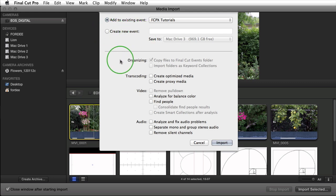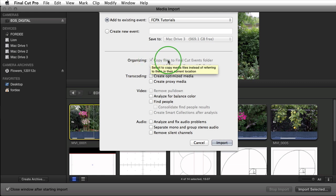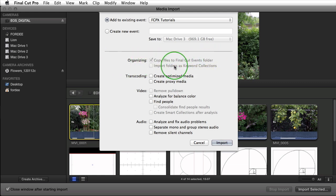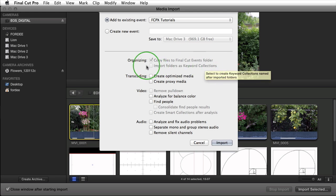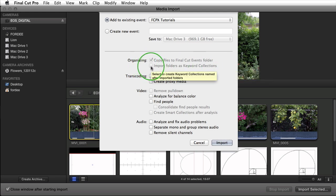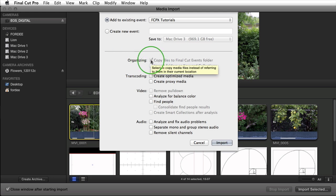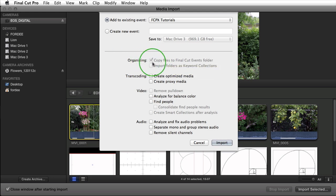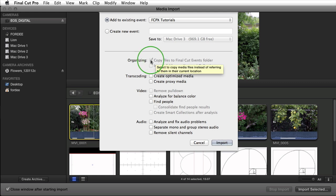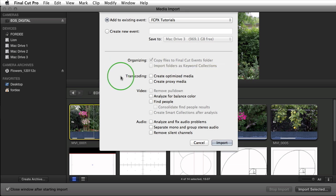Under organizing, because this media sits on a compact flash card and not on one of my hard drives, there is no option to uncheck copy files to Final Cut's events folder. Also importing folders as keyword collections. If this was sitting on my hard drive in some type of folder structure that folder structure could be smart keyword collections assigned to the clips. Alternatively if I was importing from my hard drive and I wanted to leave that media in its original location I could uncheck this checkbox but I'm obviously not doing that from the camera.